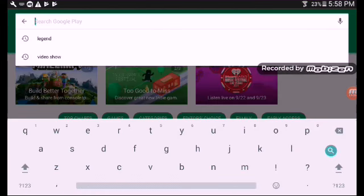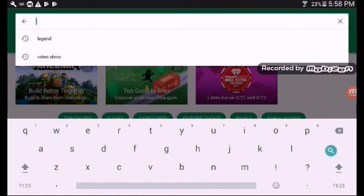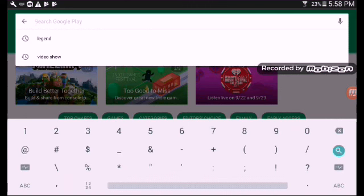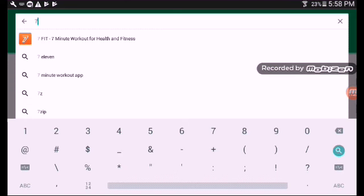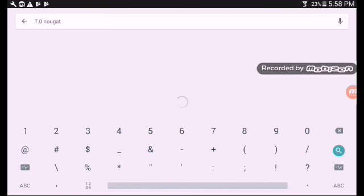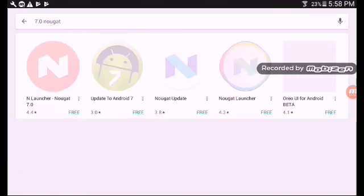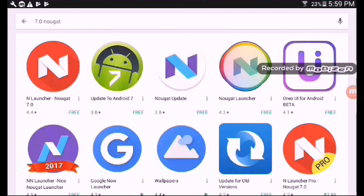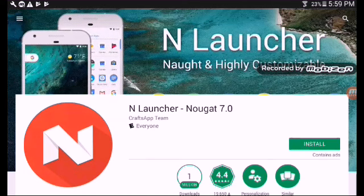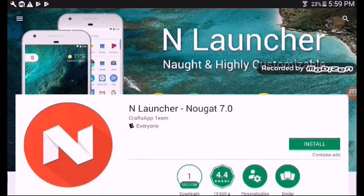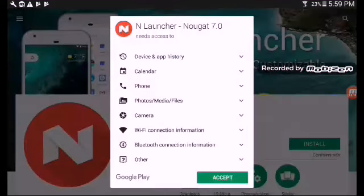Next, if you want to have the new Android 7.0 Nougat, all you have to do is look up 7.0 Nougat. And then Nougat Launcher will show up. Now, Google Assistant does not show up, but you still have Google Now. And so, when I install the Nougat Launcher, I'll show you. Install.